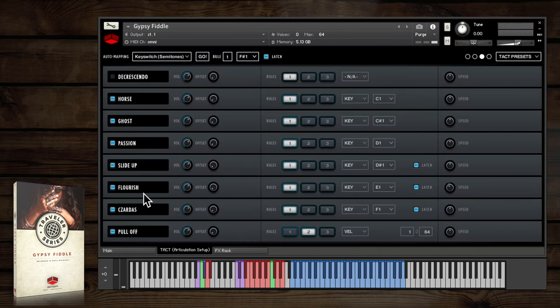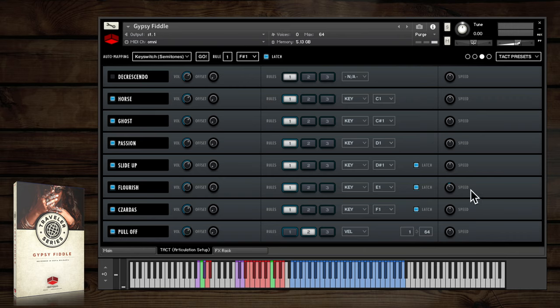Within TACT you can also load and unload articulations, adjust the speed of an ornament, and many other options.